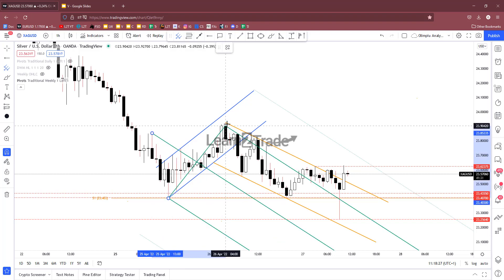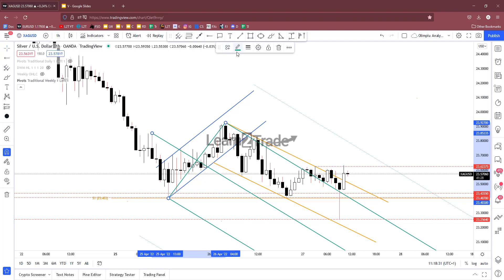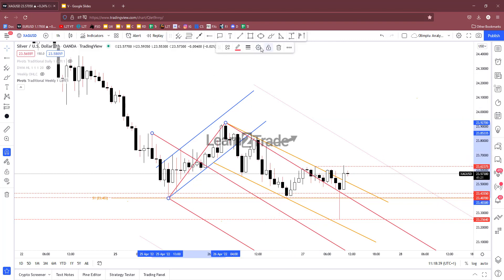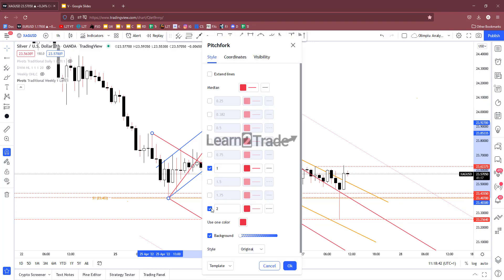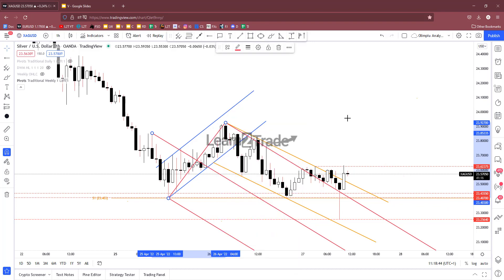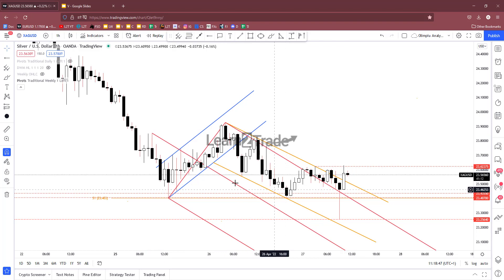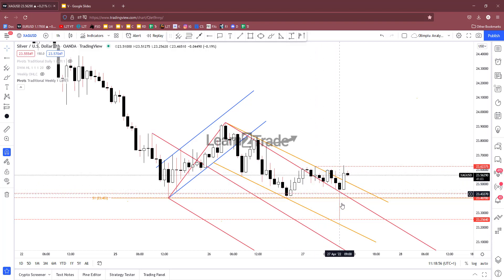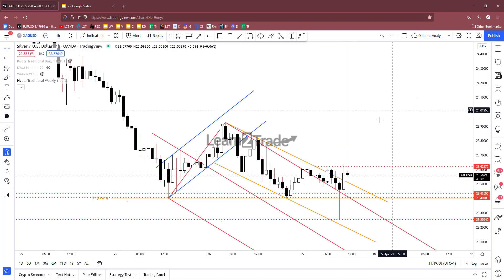Looking at the descending pitchfork — points one, two, and three — the price dropped within the descending pitchfork body, failed to stay inside below the upper median line, and right now there's a breakout. A false breakdown and retest of the upper median line, followed by a new higher high, could signal potential growth.